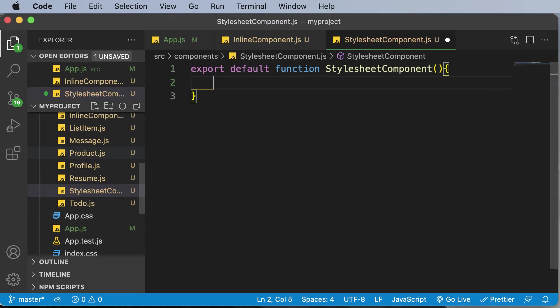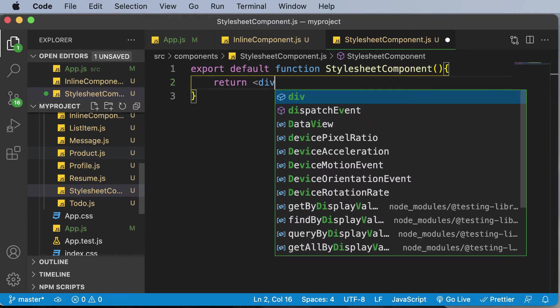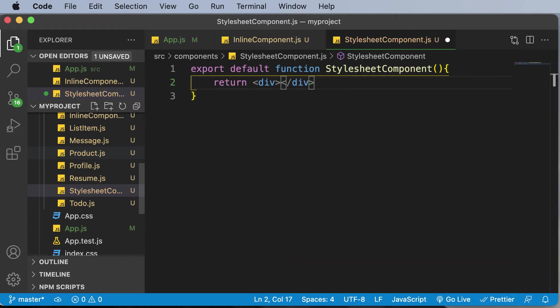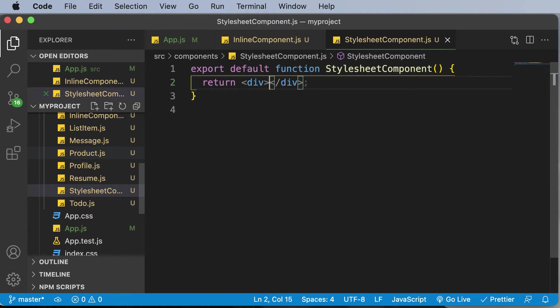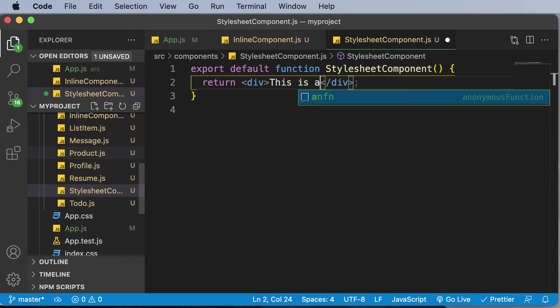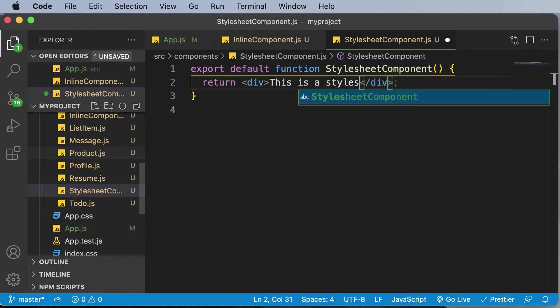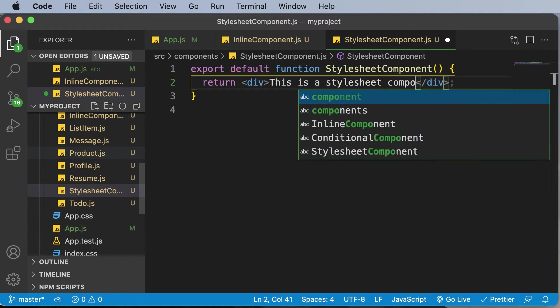And once that component is created, I'll make this return a heading inside a div, and we will be styling that particular heading. But instead of using a heading, let's use a simple div here. And instead of styling up a heading tag, let's say we want to style up this specific div tag itself. So let's add some sample text here, like this is a stylesheet component.